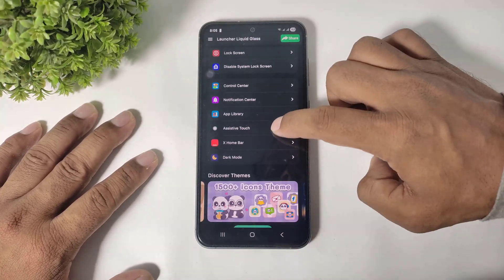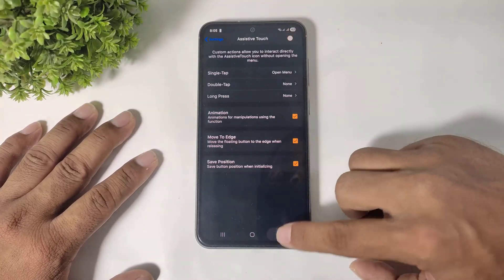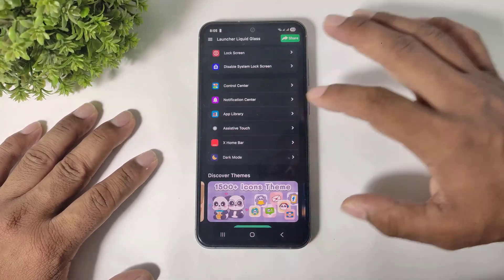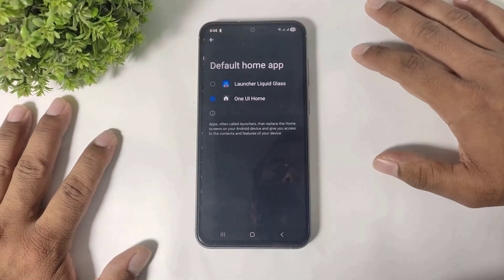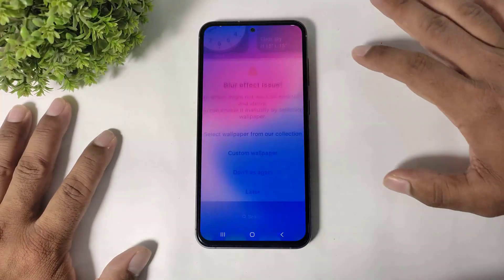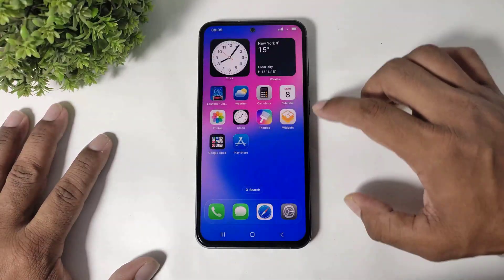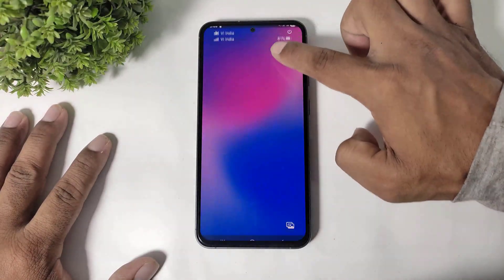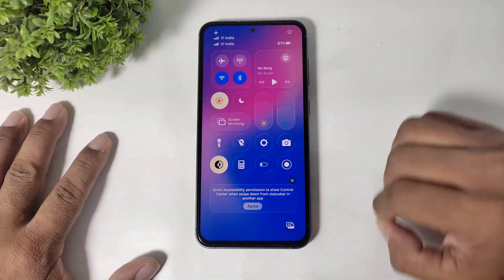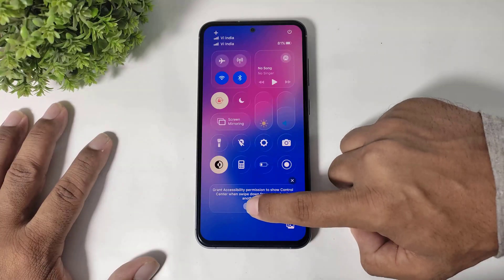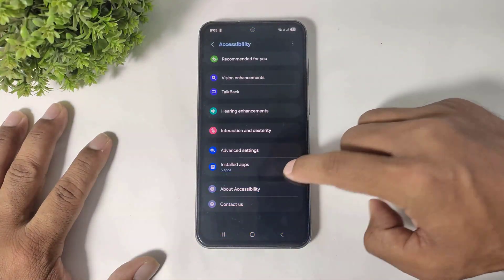Simply go back and go to assistive touch, disable assistive touch. Now, first set this launcher as default launcher. Simply ignore this message, tap on later, and you can see the liquid glass control center. Simply set the accessibility permission.